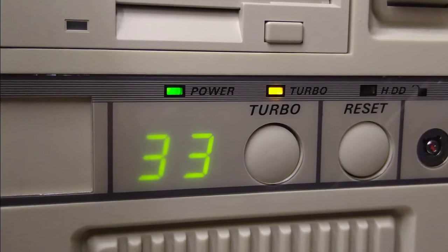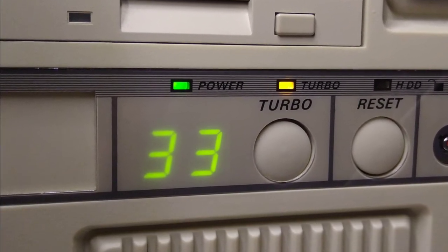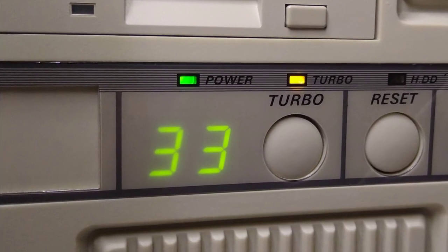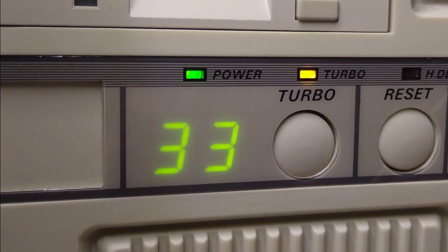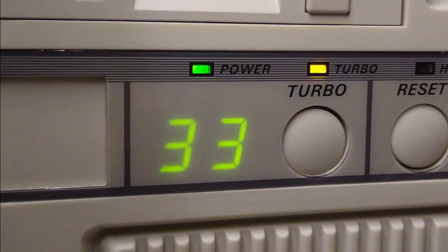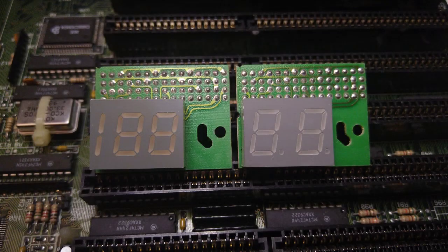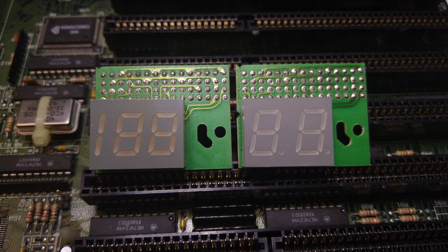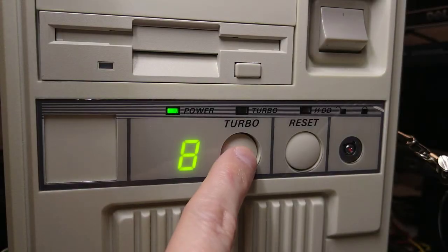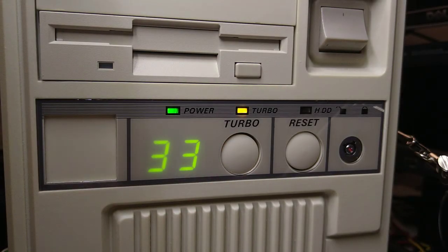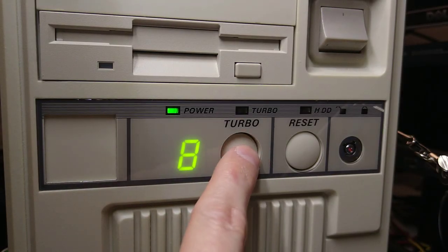Megahertz displays from back in the day, the best feature of a vintage case. They usually come in two flavors with two and three digits. And when you press the turbo button, it changes.